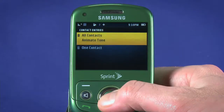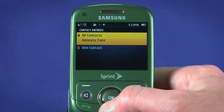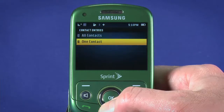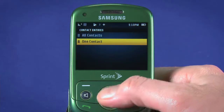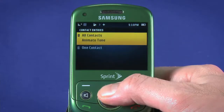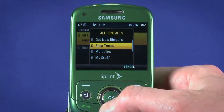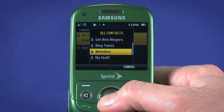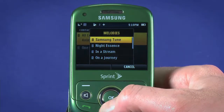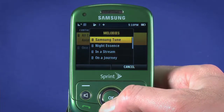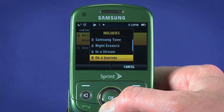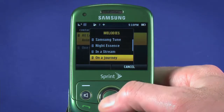Select Contact Entries. Here we can choose to set the ringtone for all contact entries, or for a specific contact. Hit OK and select from the options. We'll have a look in Melodies. Scroll through the available tones to hear a preview. When you find one you like, hit OK to set.